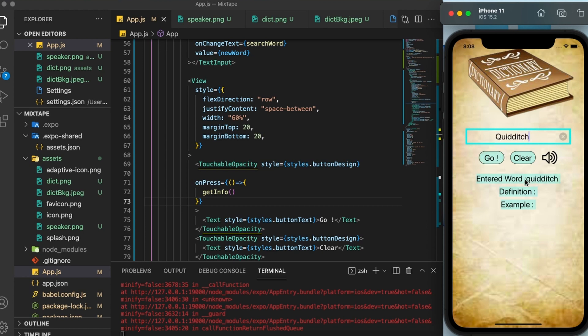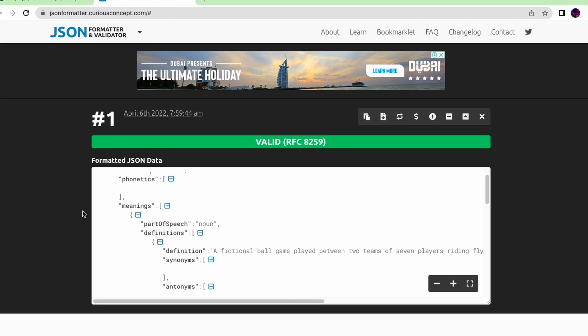So the entered word is coming as Quidditch. And this word right here is from the API call and not from our app. In the app, we have written capital Q, but the API is returning with small q. Let us go ahead and fill out definition and example as well.